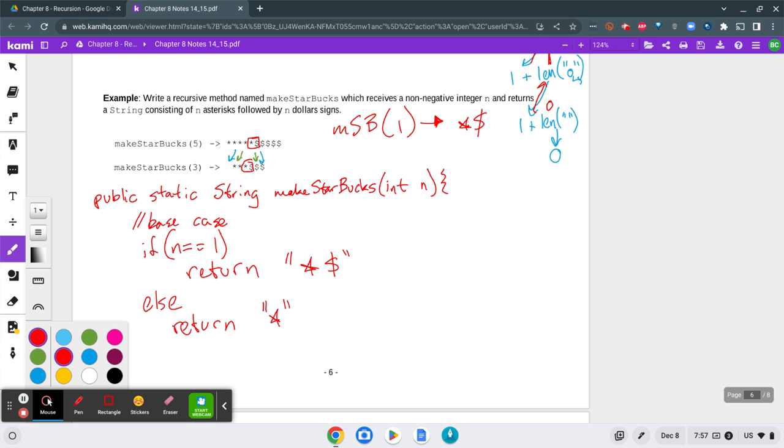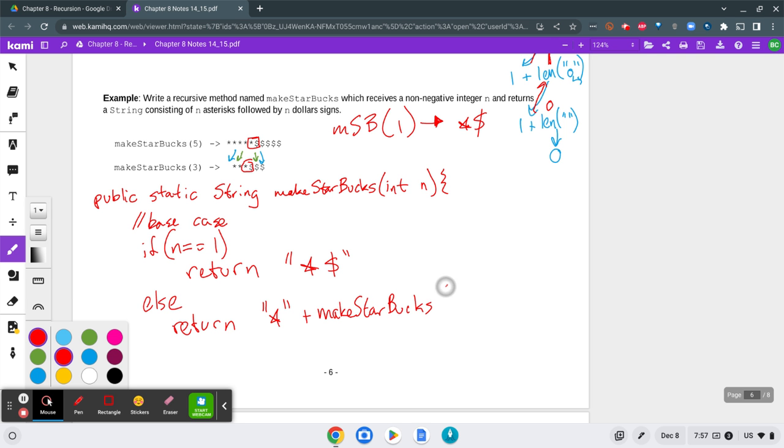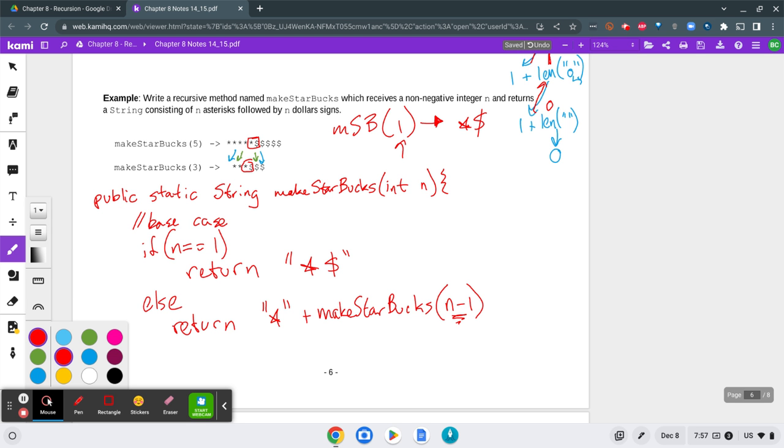And then I would add makeStarbucks of a smaller subset. So I'm going to take n minus 1 so that my recursive case gets me one step closer to 1. If I was getting 5, I want to get one step closer to 1, which is 4, then 3, then 2, then 1. And then I need to add on the dollar sign at the end.